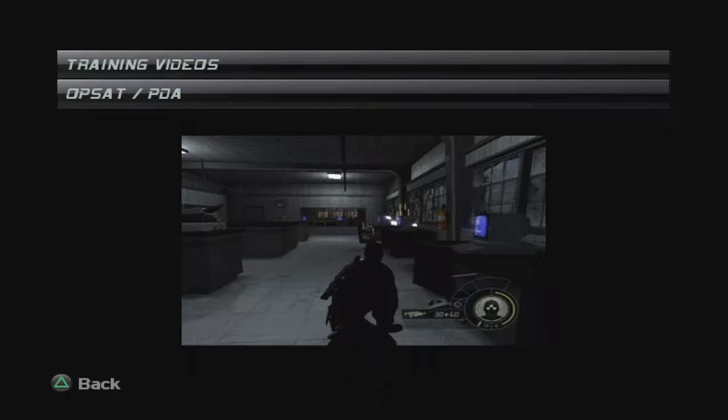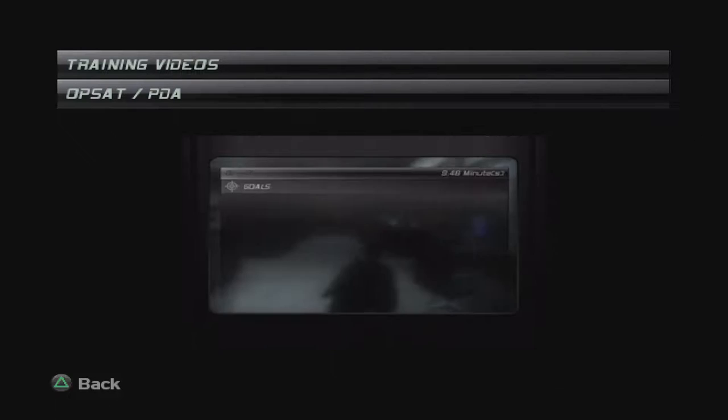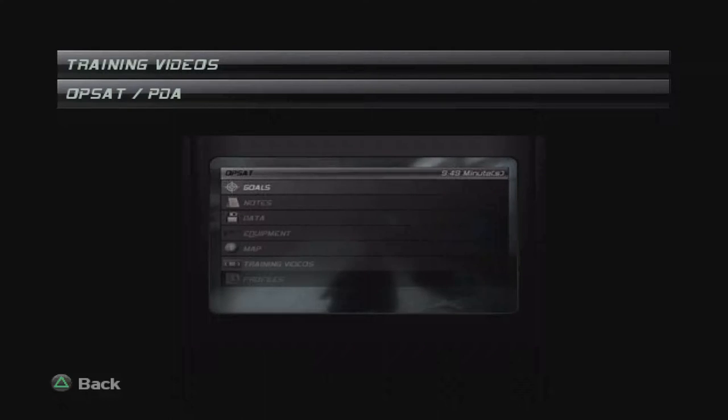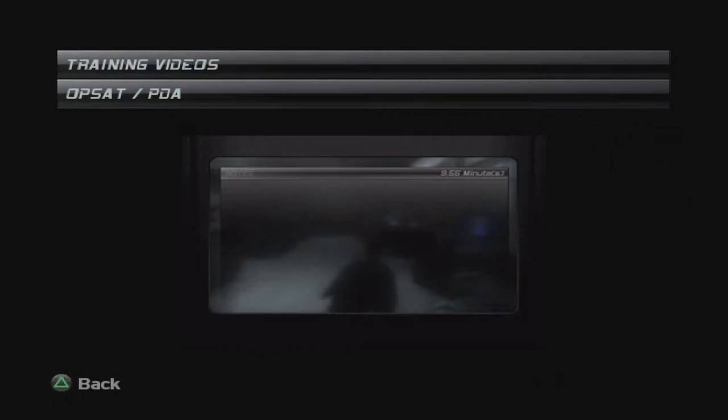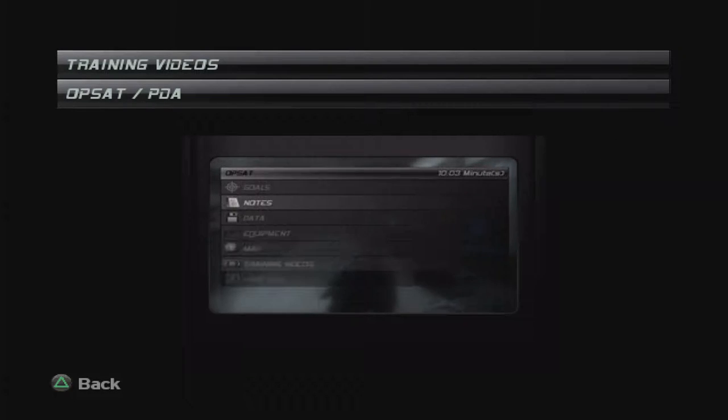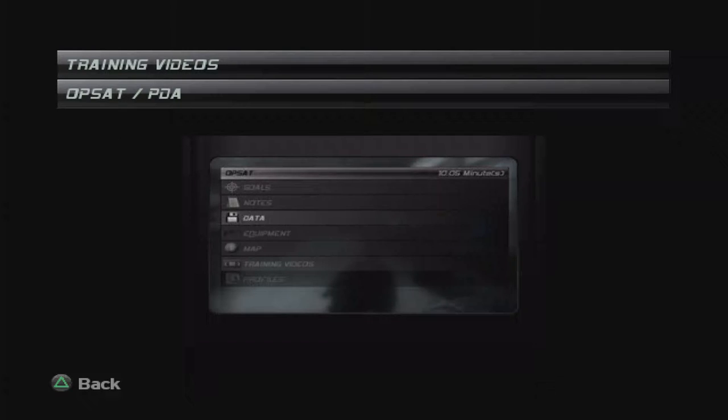The OPSAT is the most important tool you have. It holds all the intel you need for your missions, stores your personal notes, and holds any data you collect.